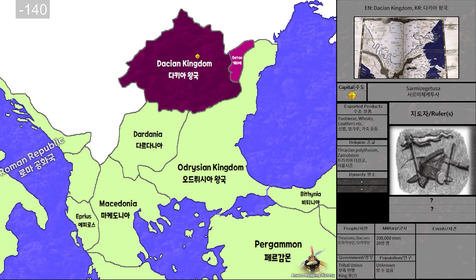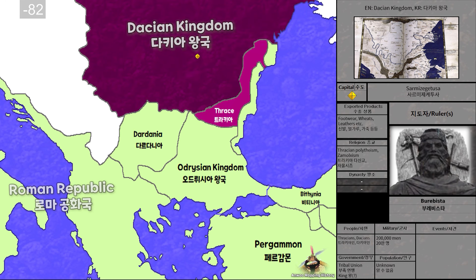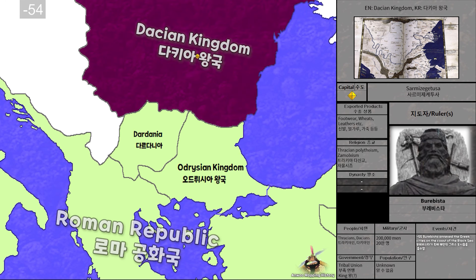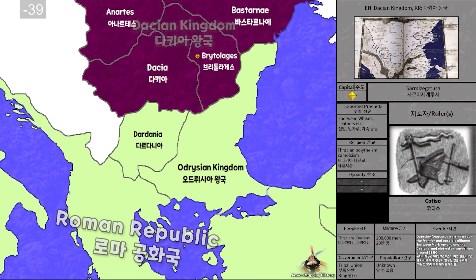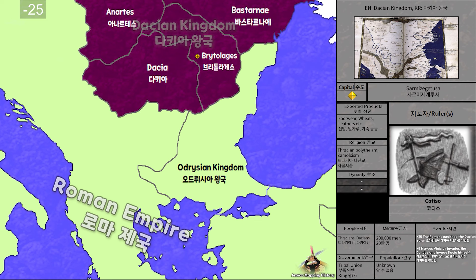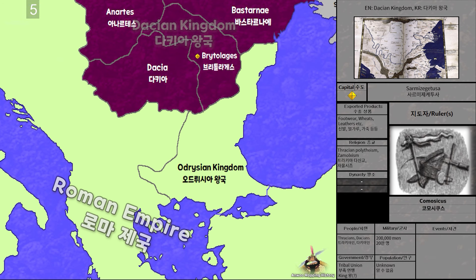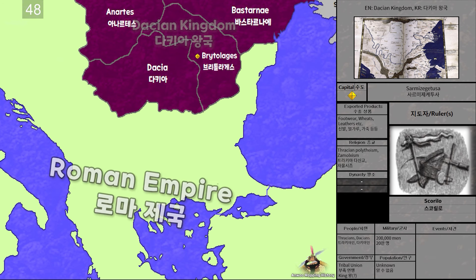Now you can upload them to YouTube, TikTok, and more. When you manage to follow this, congrats! Now you can make your own mapping videos. Have a great day — this is Anup, Mapping History channel.